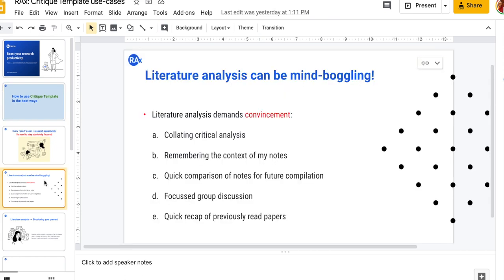Today's focus is on this aspect of literature analysis, which is essentially to convince oneself when trying to critically analyze and assess a particular paper. This itself can be time-consuming and can be messy at times if not structured properly.